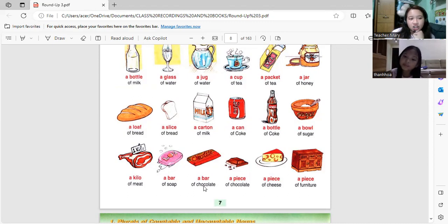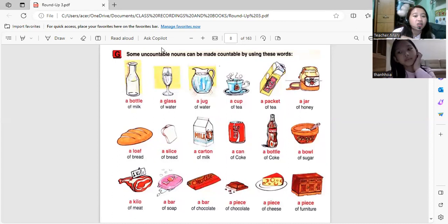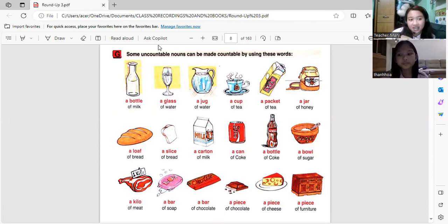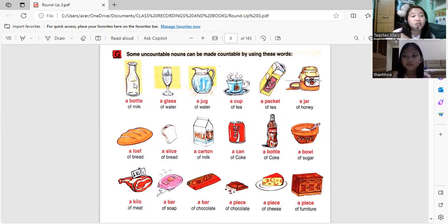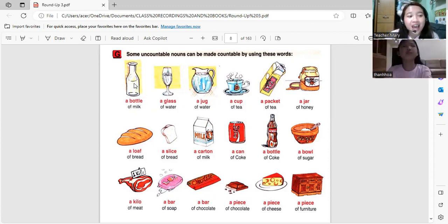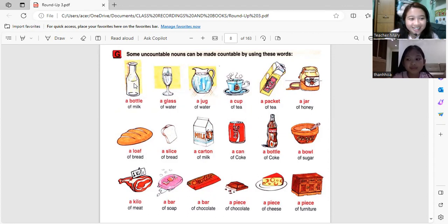So there are uncountable nouns — it means they cannot be counted. For example: milk, rice, tea, honey, bread, sugar, meat, soap, chocolate — these are uncountable nouns, which means you cannot count them one by one. Can I ask you, Tan — can you count your hair?